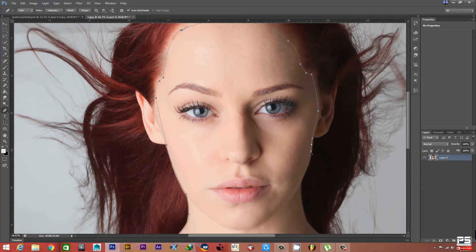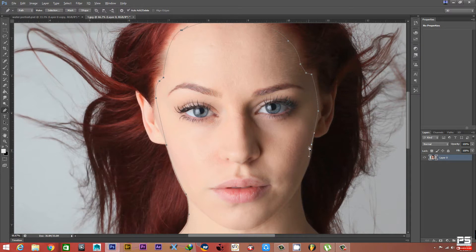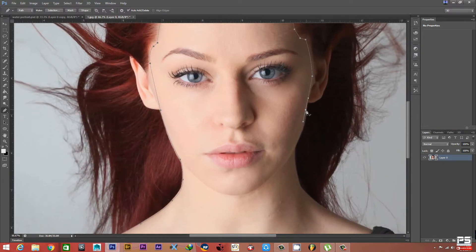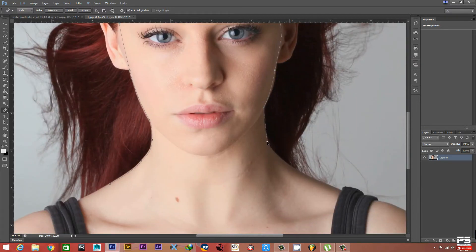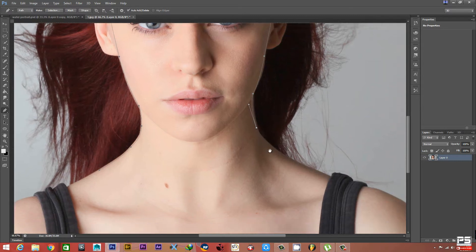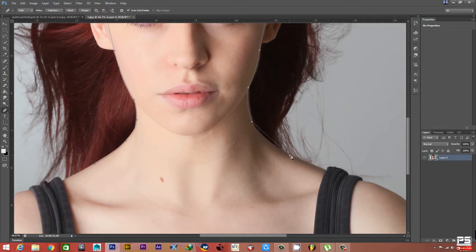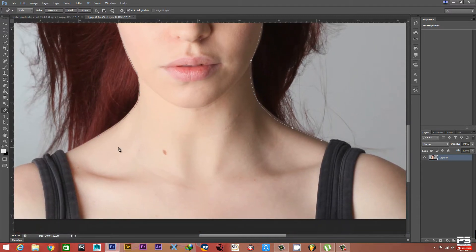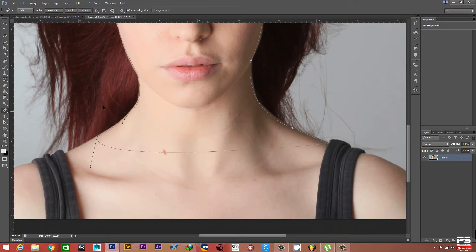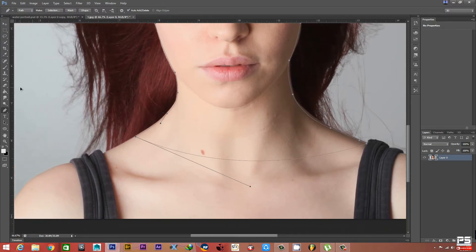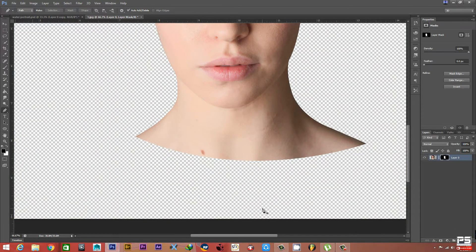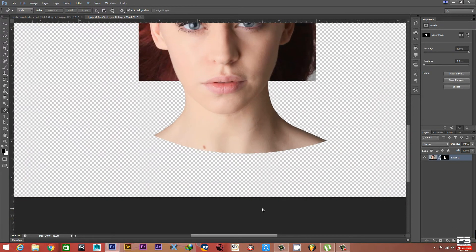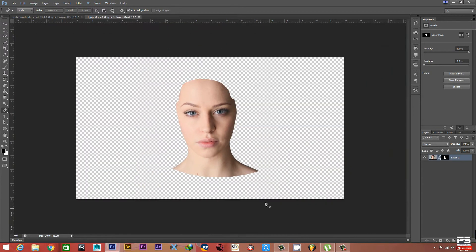I am cutting it roughly, but you can take time for your cutout. We cut only this portion. Press Ctrl+Enter on your keyboard and create a mask. This is our model.